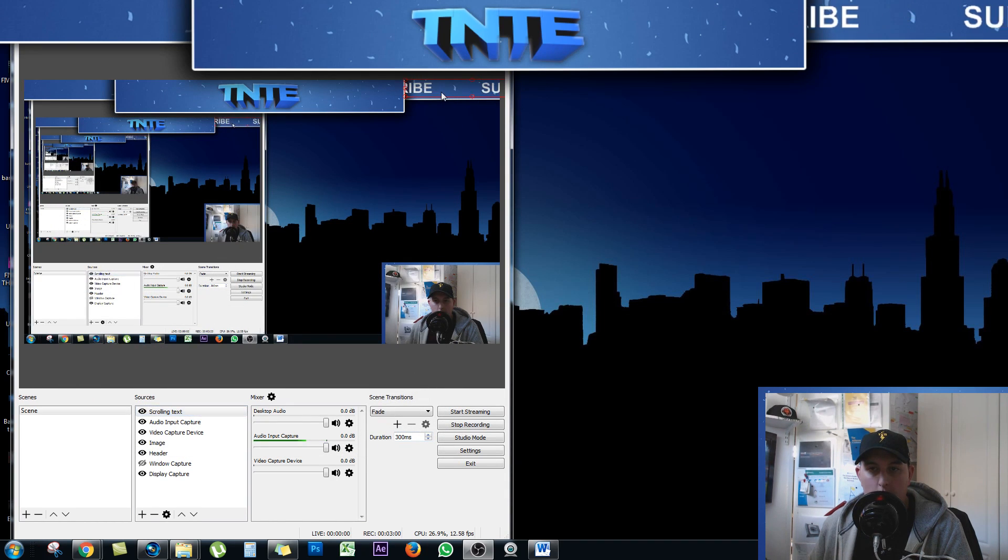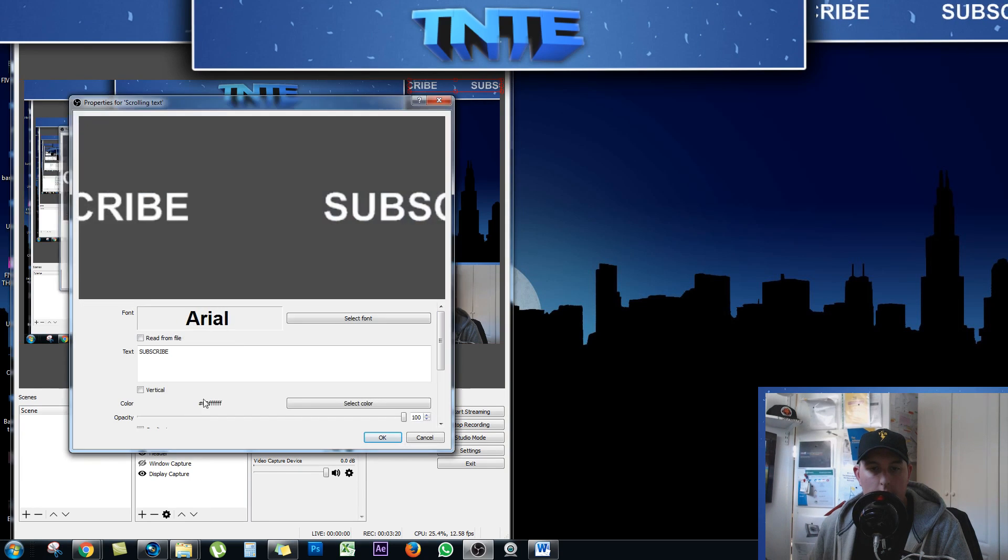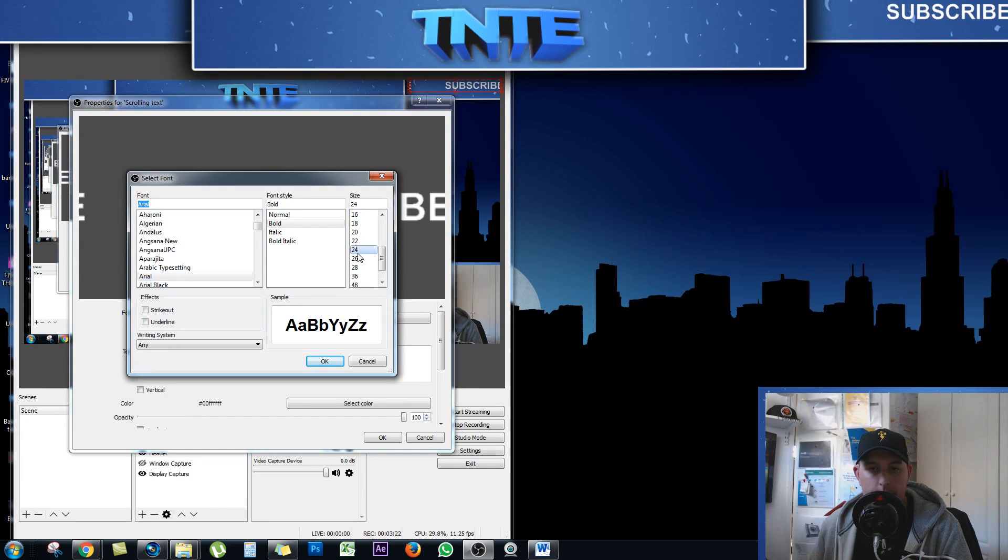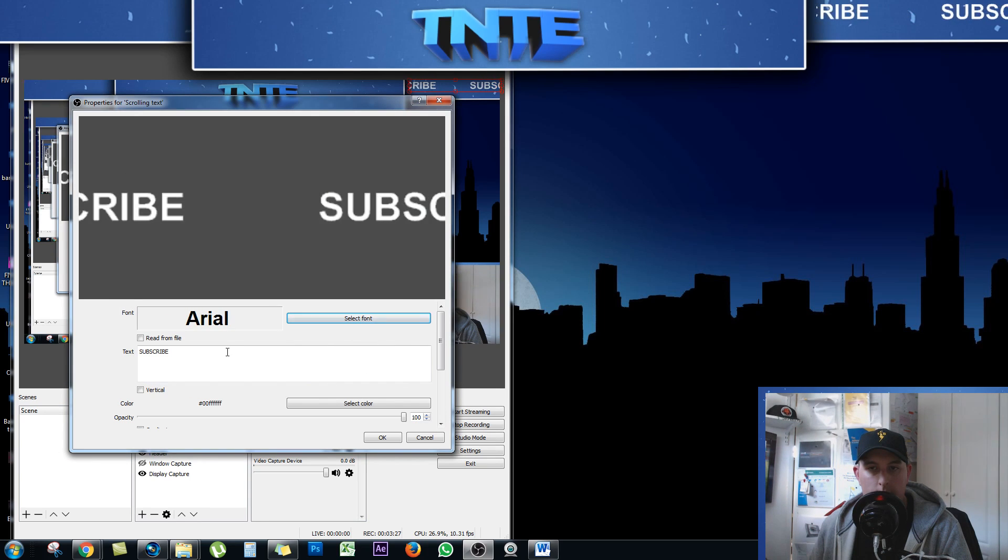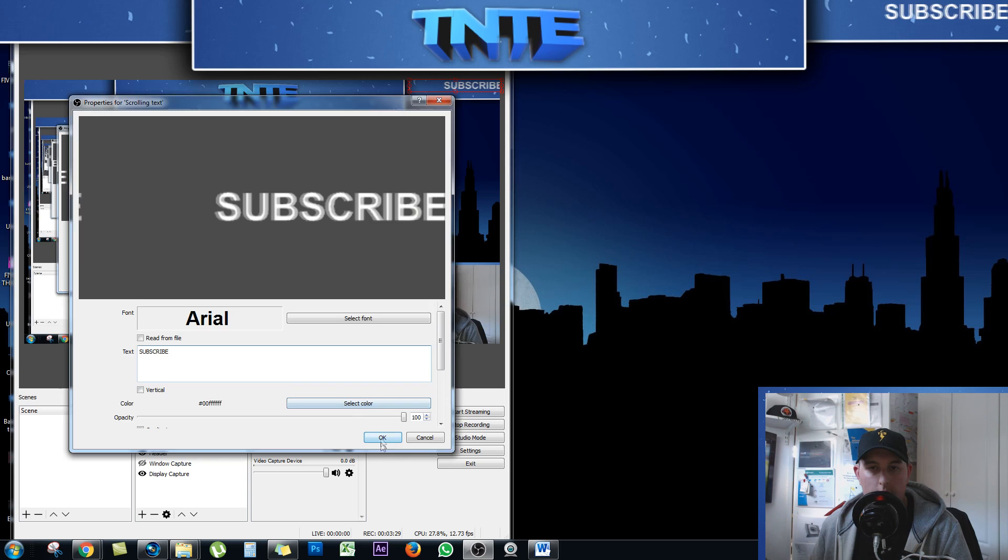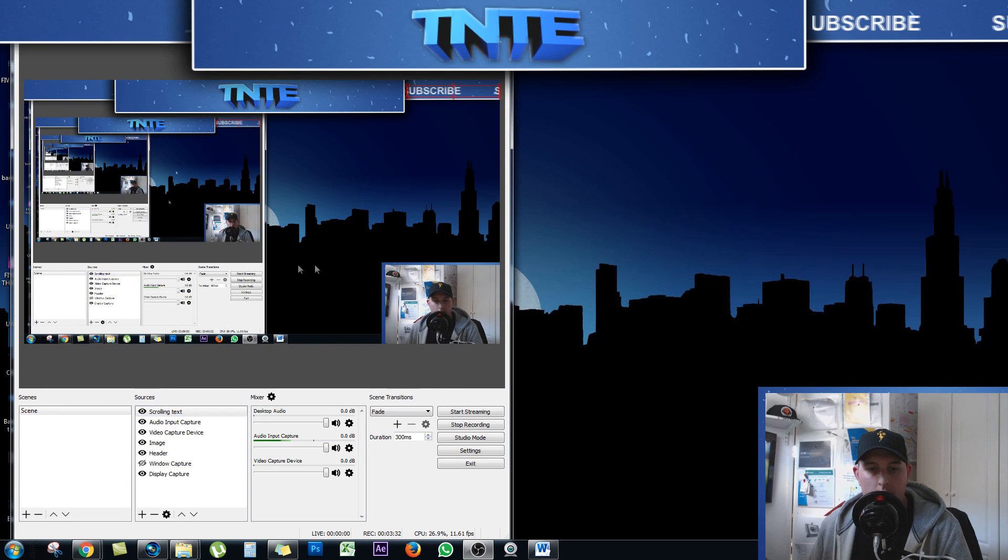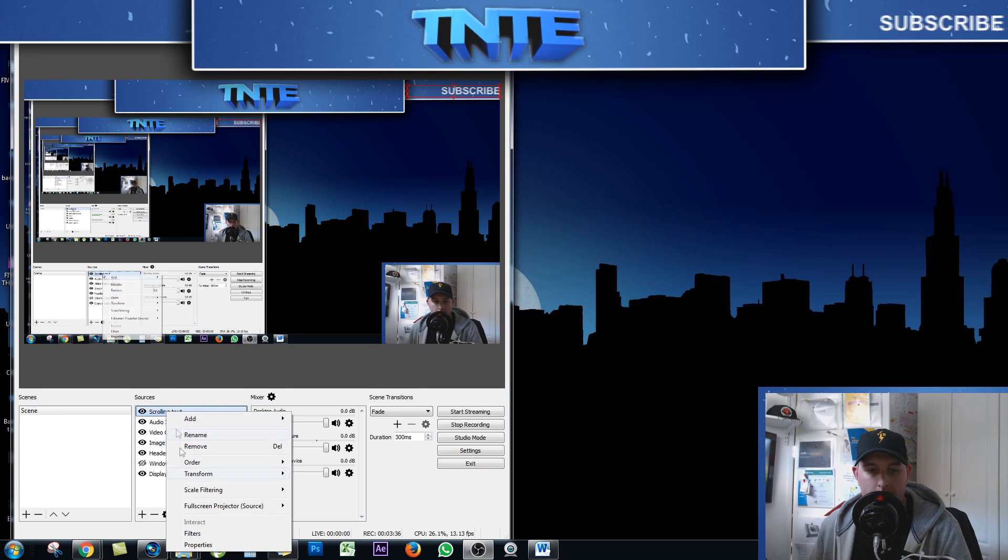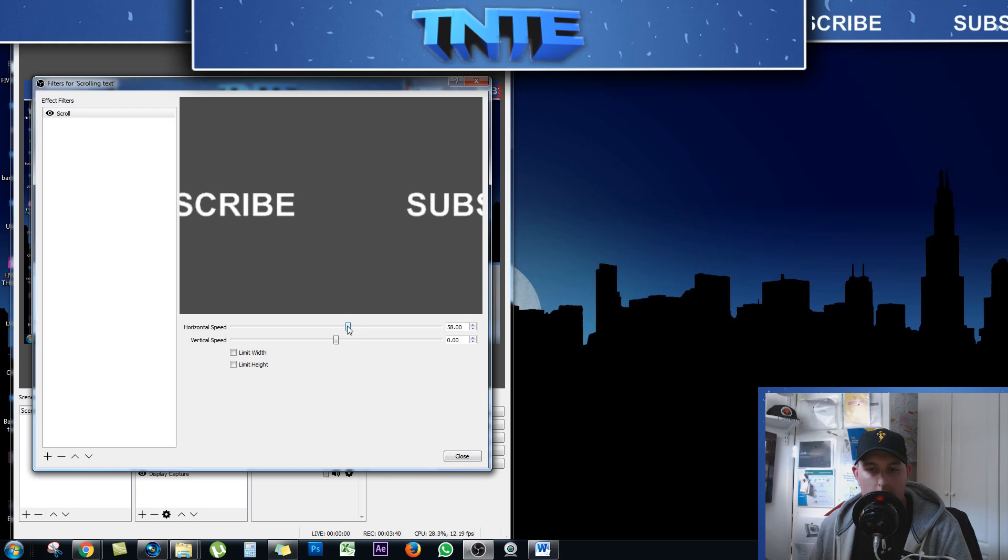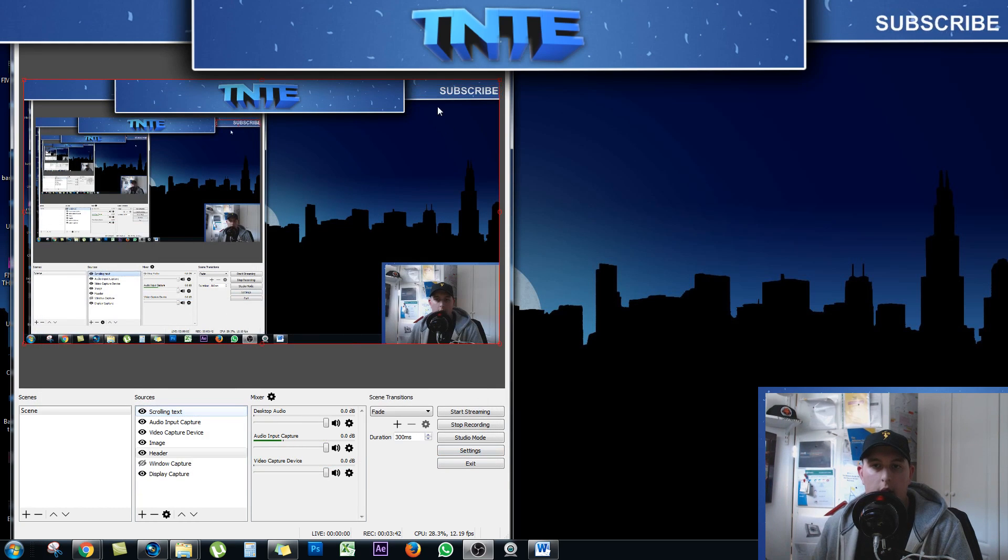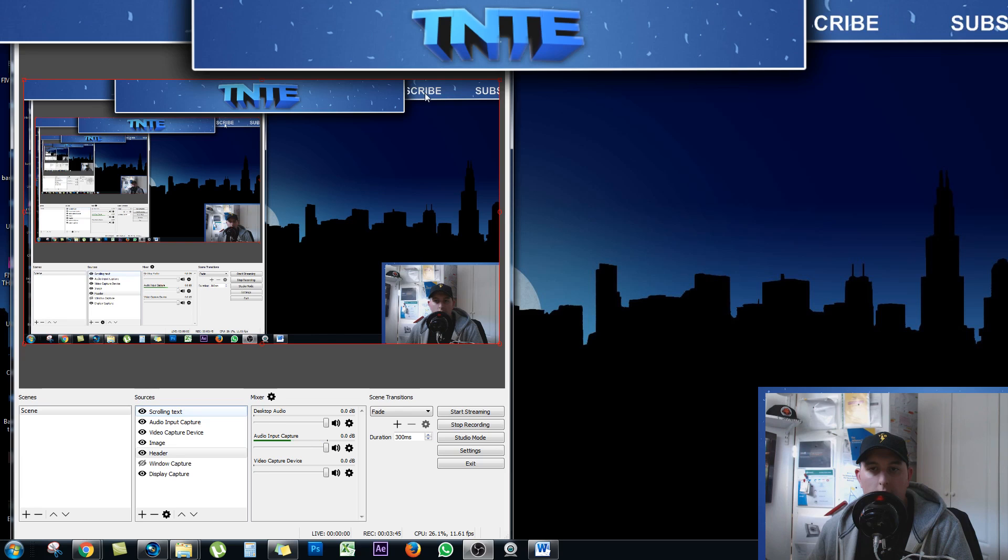OK, so that is placed well. Make it slightly larger. That is OK. And I do actually just want to change the speed of it as well. So filters. Make the speed up a little bit more. Perfect. And there you can see the word subscribe is on your screen now.